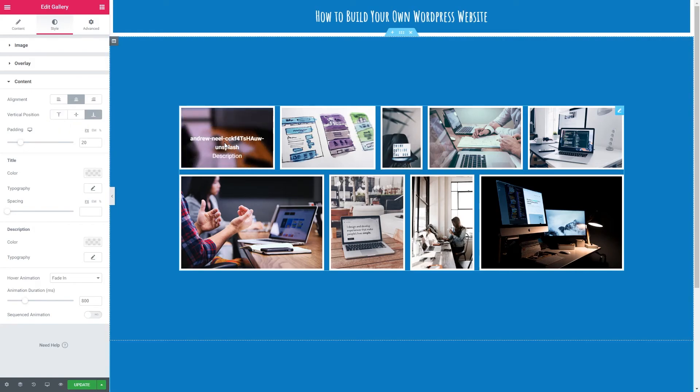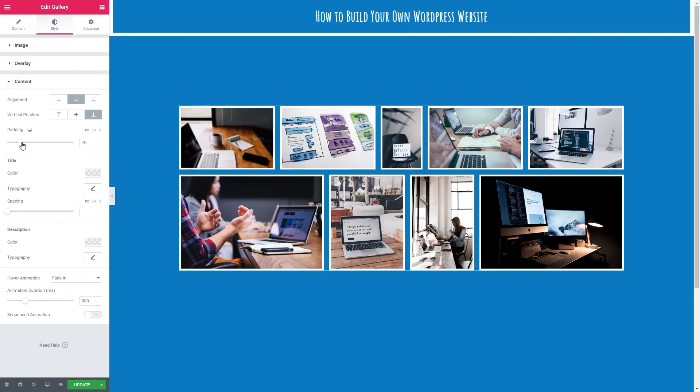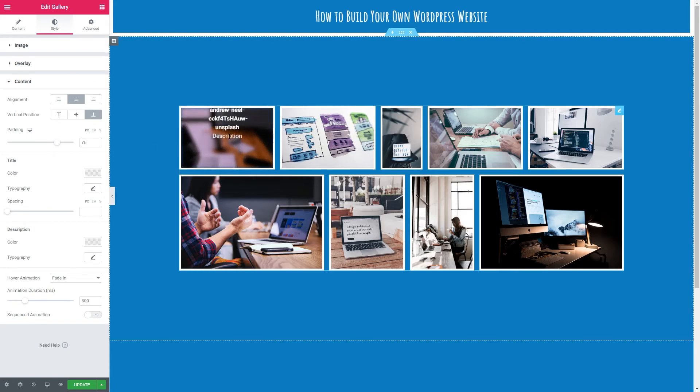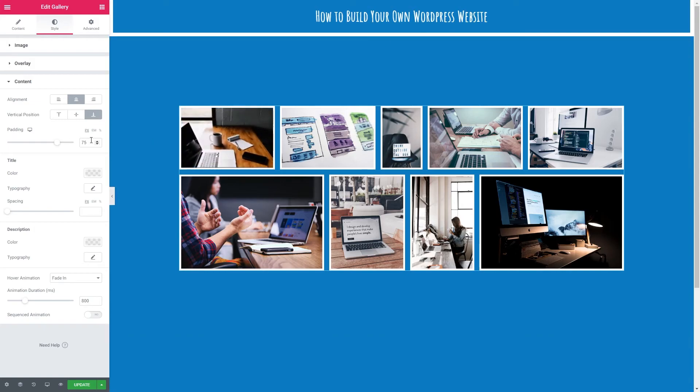We've got padding. I think that's quite even as it is. So I'm going to leave it on 20. But if I up that you can see it becomes a bit more squashed. Let's go back to 20.